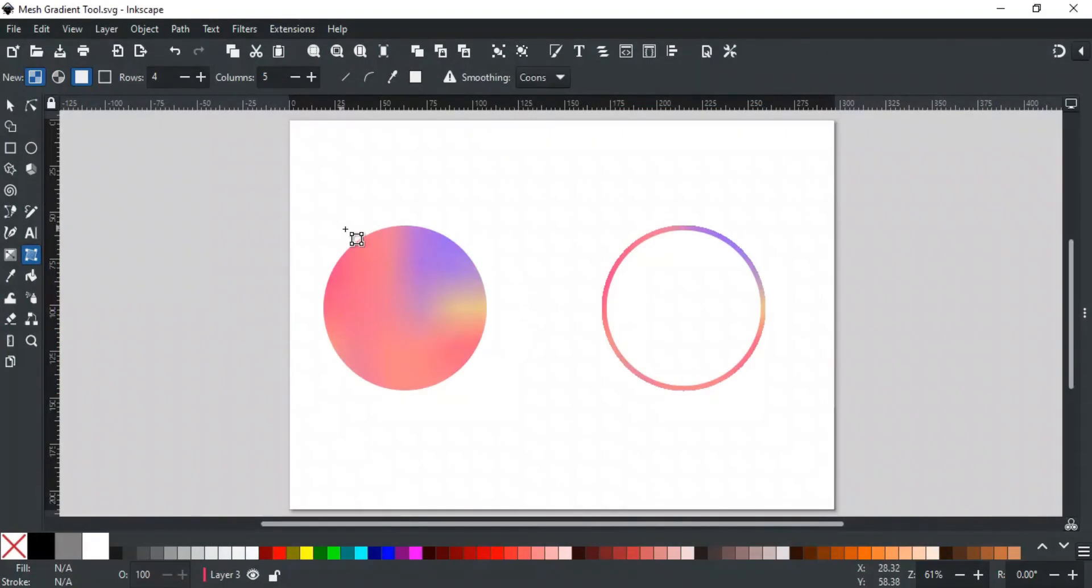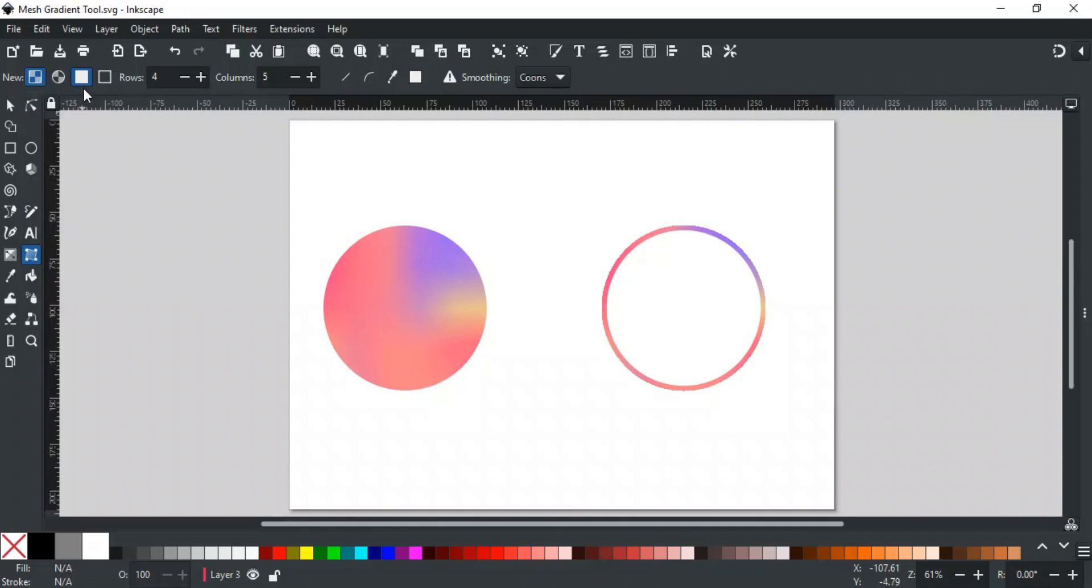The next two options tell where the gradient will be applied. This option, which is by default selected, states that gradient will be applied on object's fill. This option will apply the gradient on the object's stroke, like in these examples.